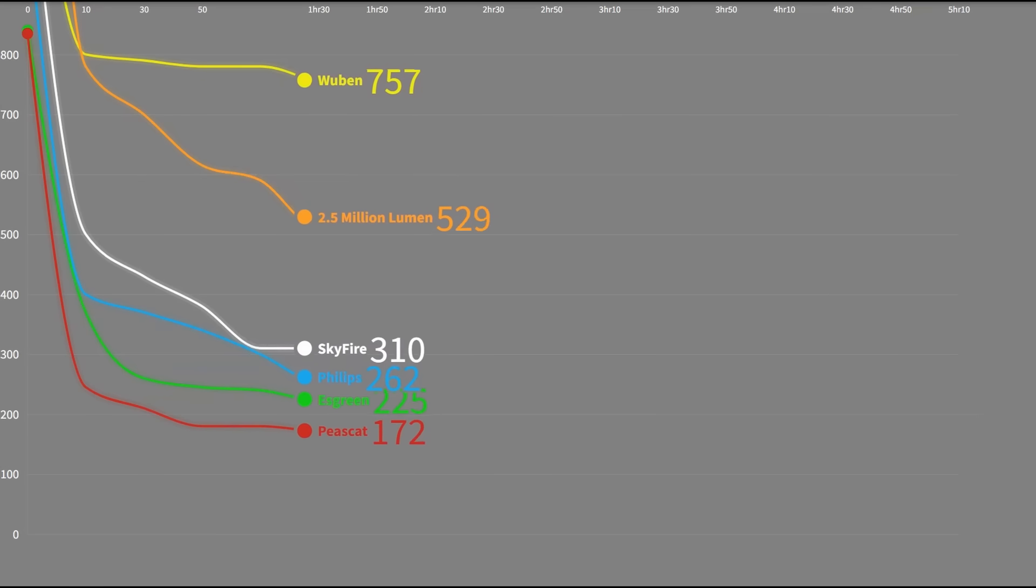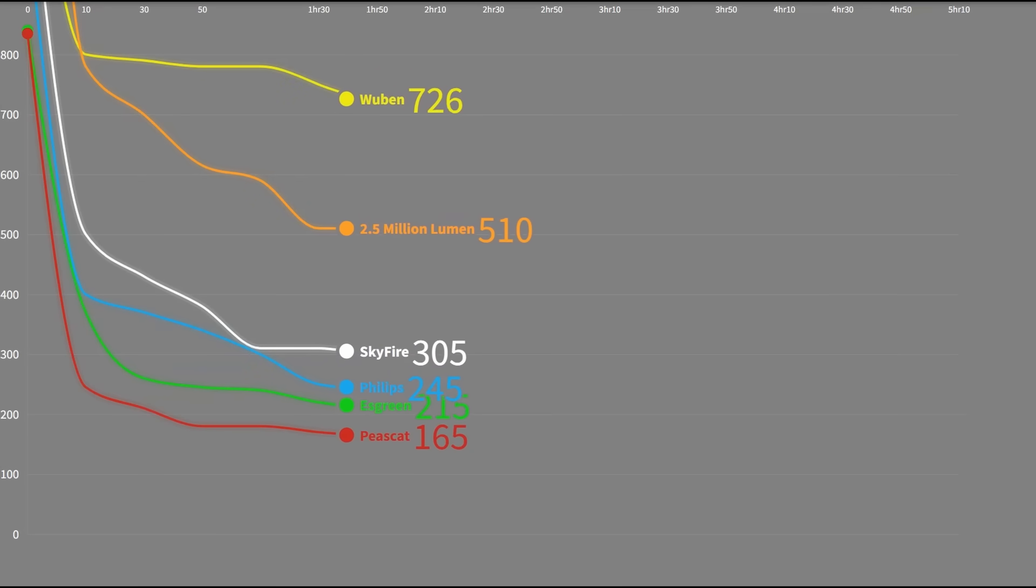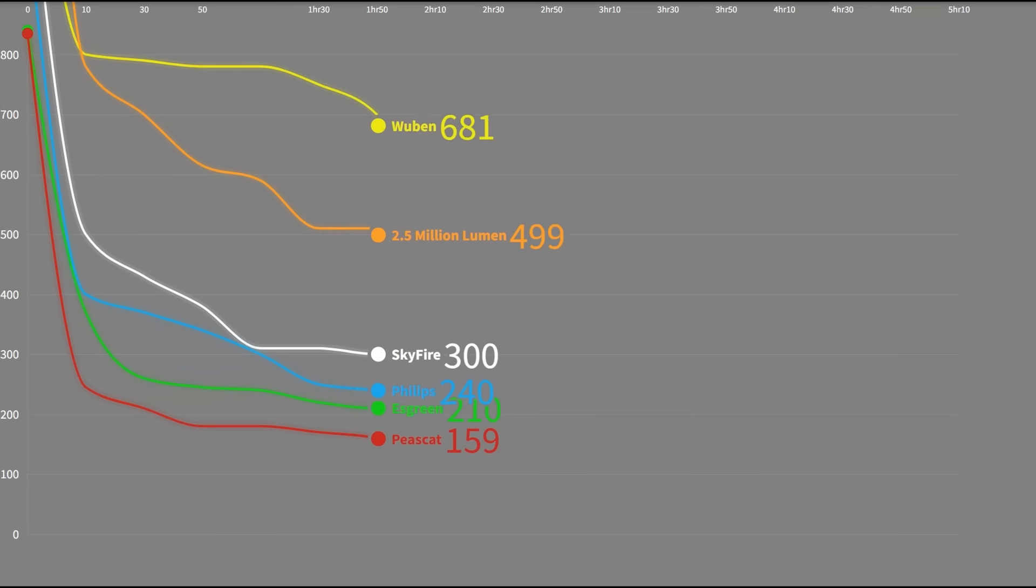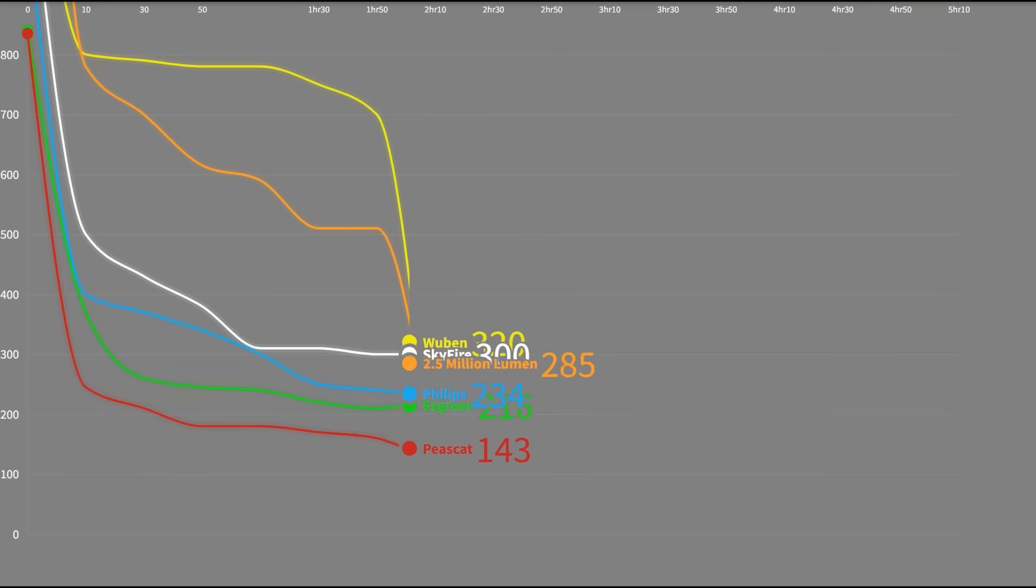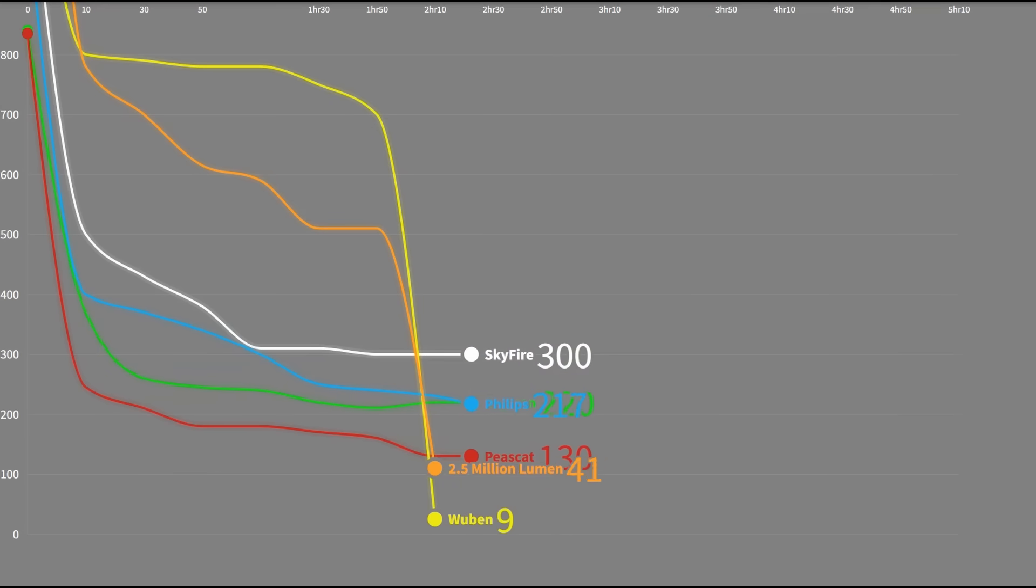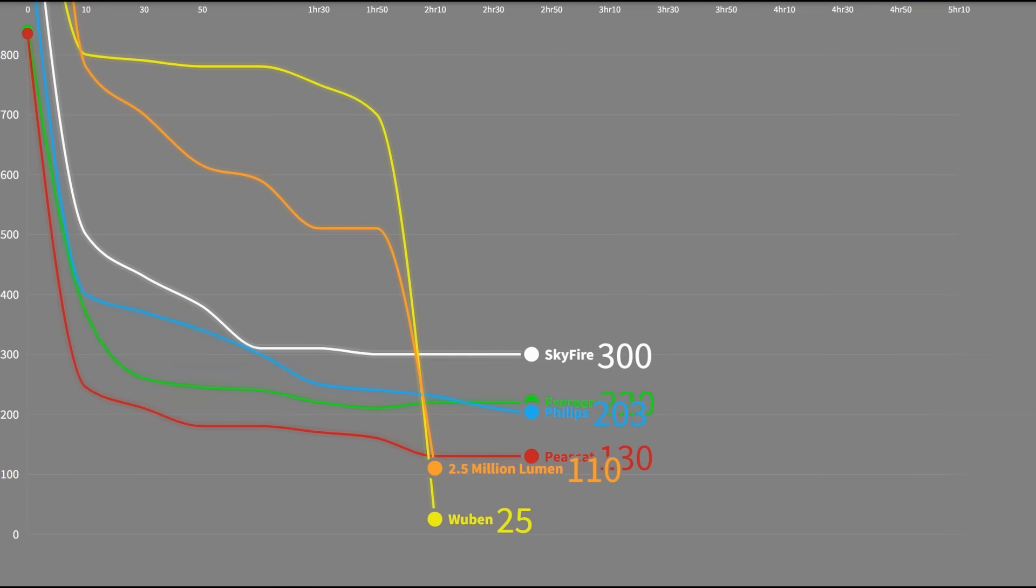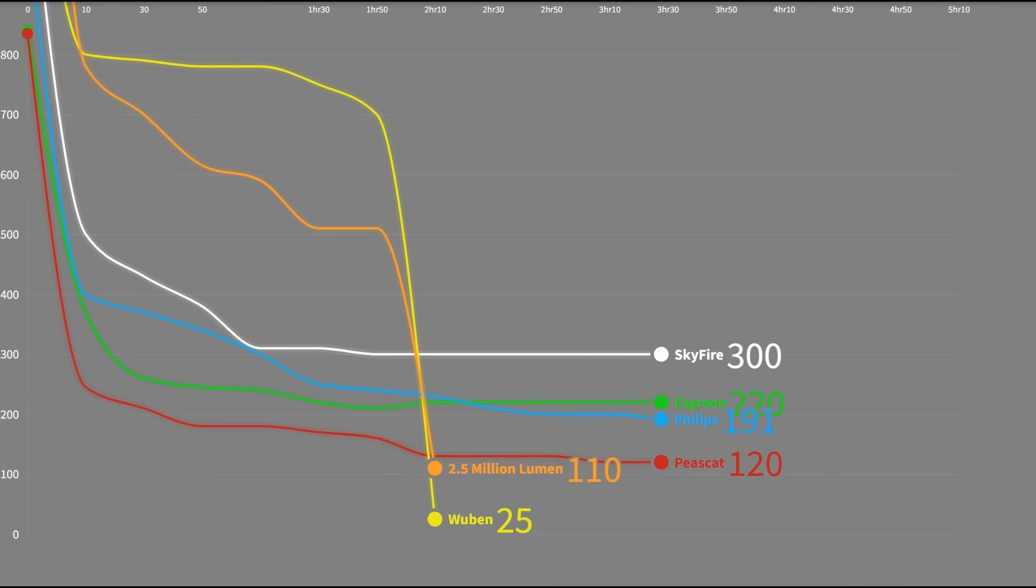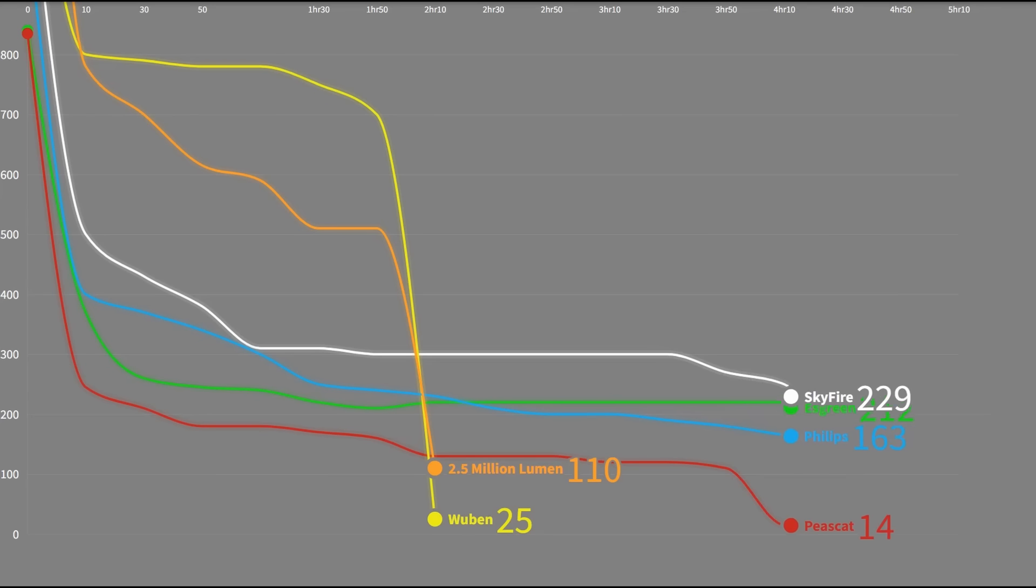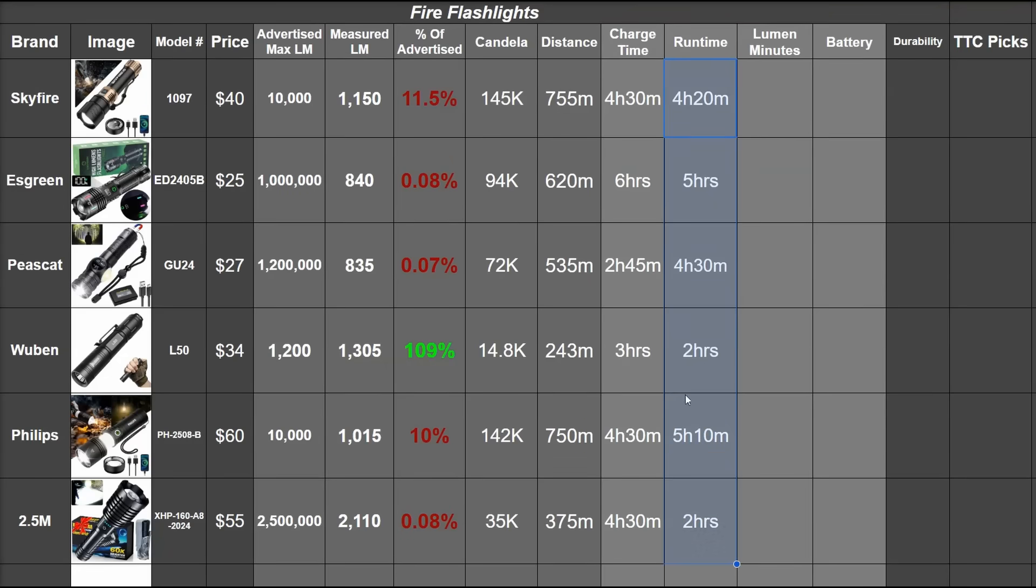Few 1,000 or 2,000 lumen lights, 18650 size, just hold what they advertise. They might say 1,200 turbo, but lose that after a few minutes. It dies off around the same time as the 2.5 million model, strangely at two hours, despite having two times the battery size of that Wubens. The rest hold out for much longer due to just not putting out a lot of light total. The PSCAT and Skyfire around four and a half hours, then the ES Green, and finally the Philips about an hour later. Here you can see those runtimes next to the charge times we've recorded.